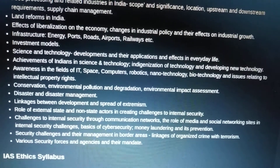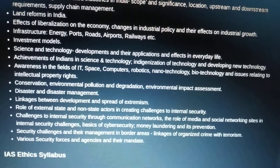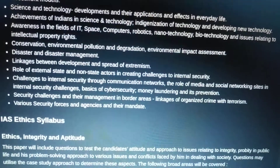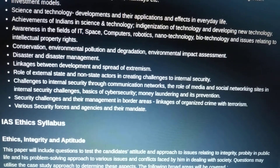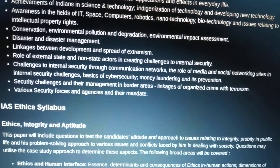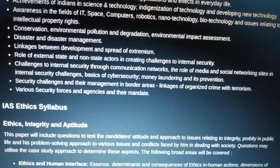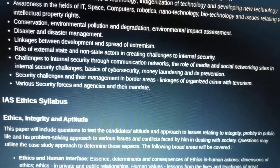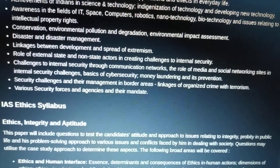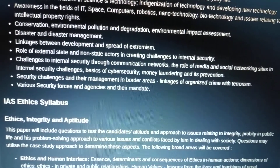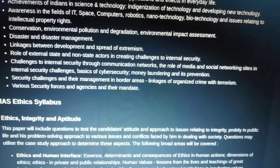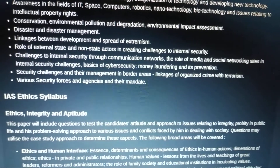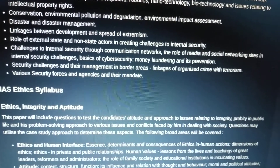Conservation, environmental pollution and degradation, environmental impact assessment, disaster and disaster management. Linkages between development and the spread of extremism like left-wing extremism, role of external state and non-state actors in creating challenges to internal security, challenges through communication networks, the role of media and social networking sites in internal security, basics of cyber security, money laundering and its prevention — for example, blockchain technology. Security challenges in border areas, linkages of organized crime with terrorism, different types of police forces in India — CRPF, RPF, CISF — and various security forces and their mandates.